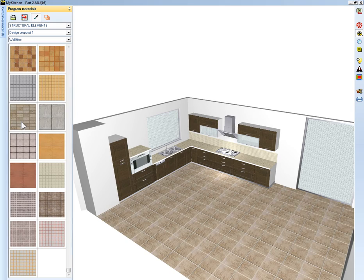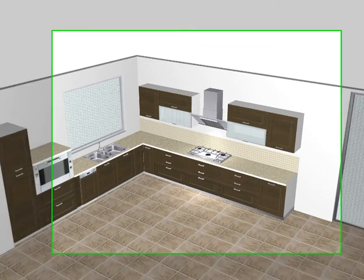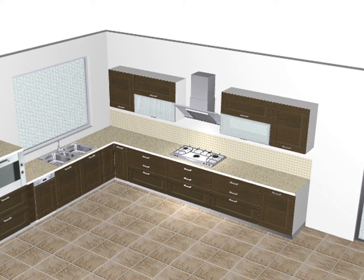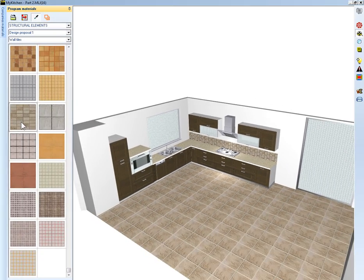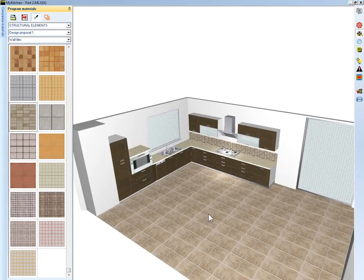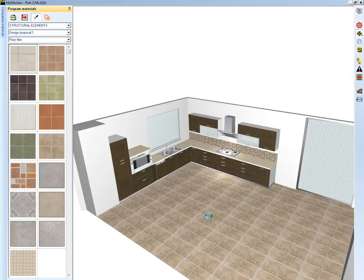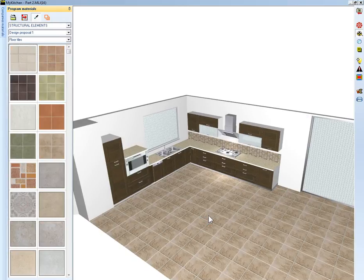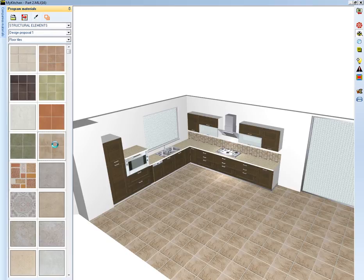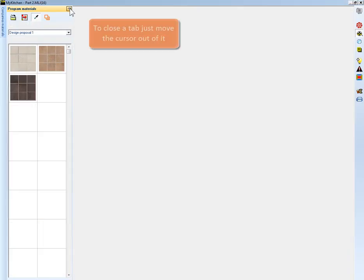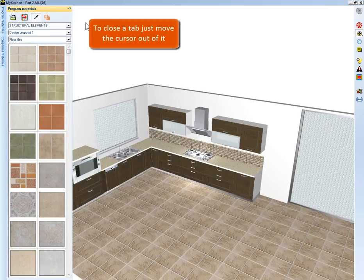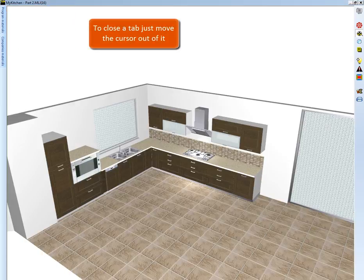From the available texture select the code WLL083. By the same procedure we can change the floor tiles. From the texture list select the code FTL03004. By pressing this icon unlock the program material tab. To close it just let the cursor out of it.